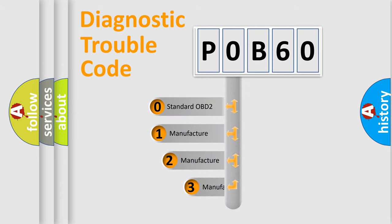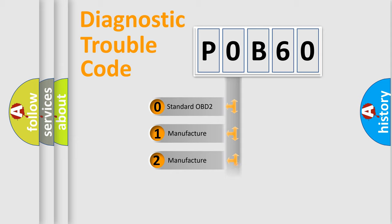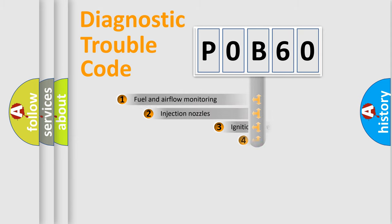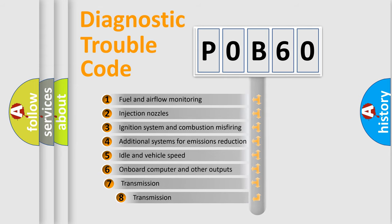If the second character is expressed as zero, it is a standardized error. In the case of numbers 1, 2, 3, it is a more prestigious expression of the car specific error. The third character specifies a subset of errors.